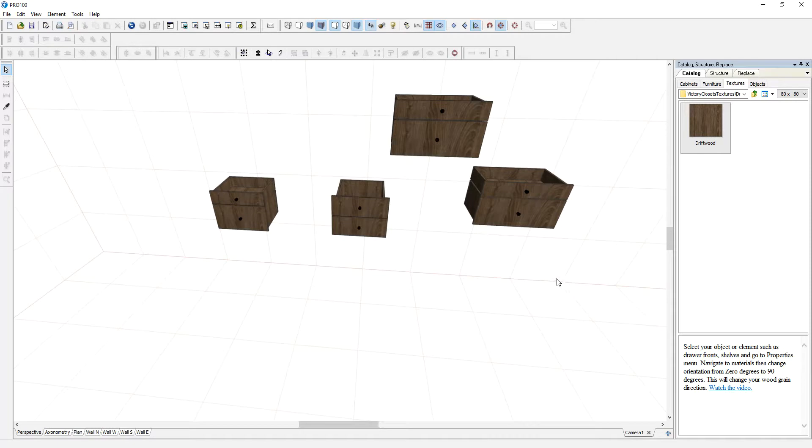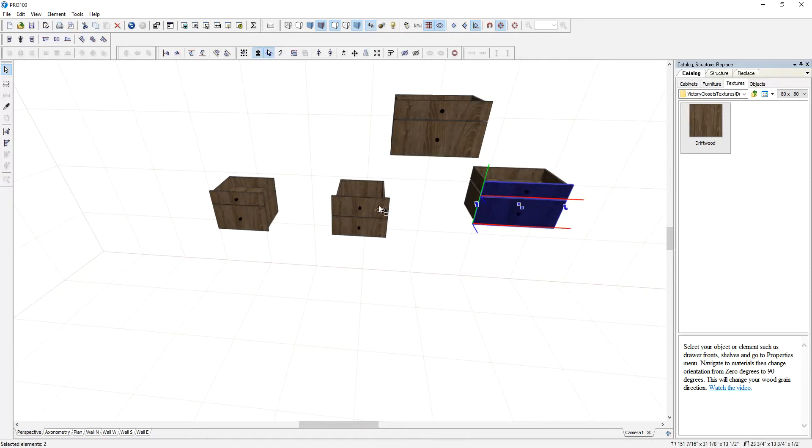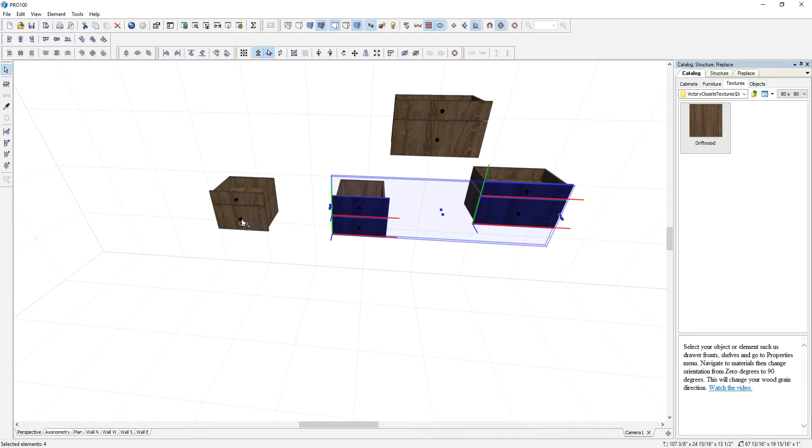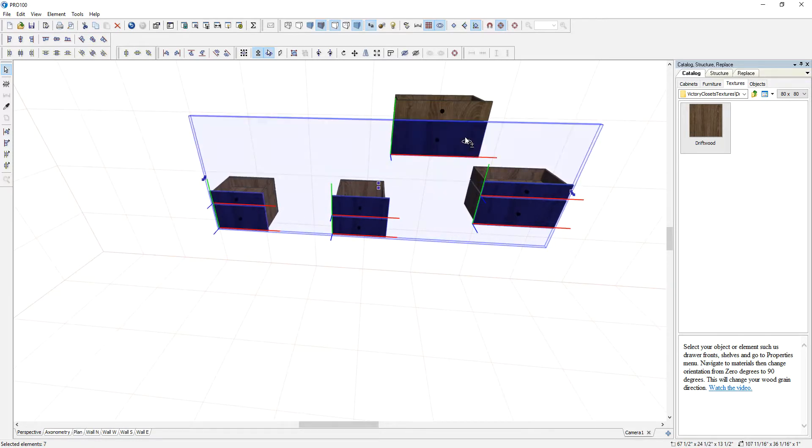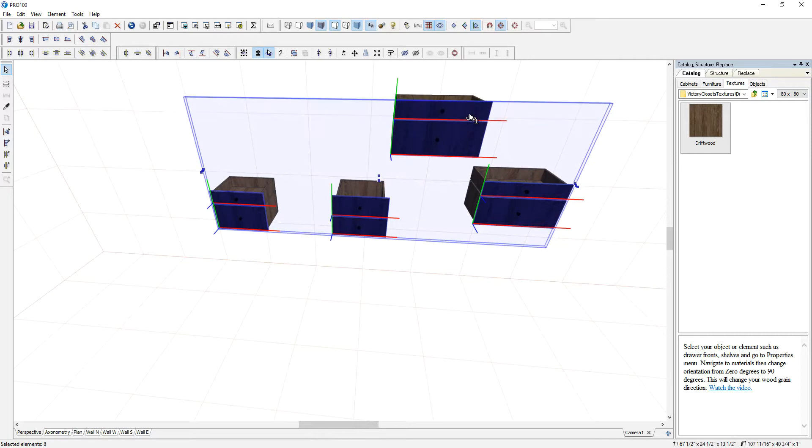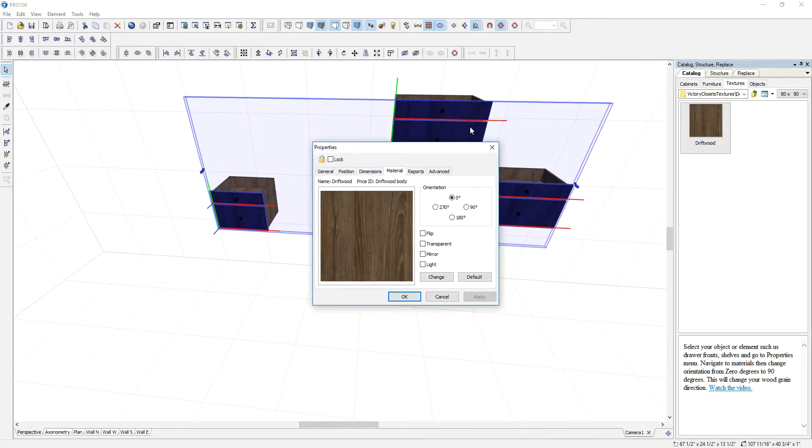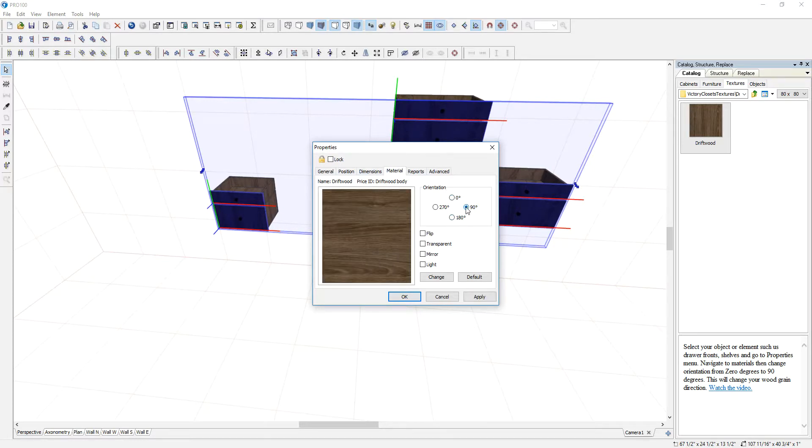So the way you fix that is you just hold your control, you select all the drawer fronts. If you notice I am not selecting the knobs or anything else just the drawer fronts and I can just double click and you go to material and you just change the orientation and that will fix the problem.